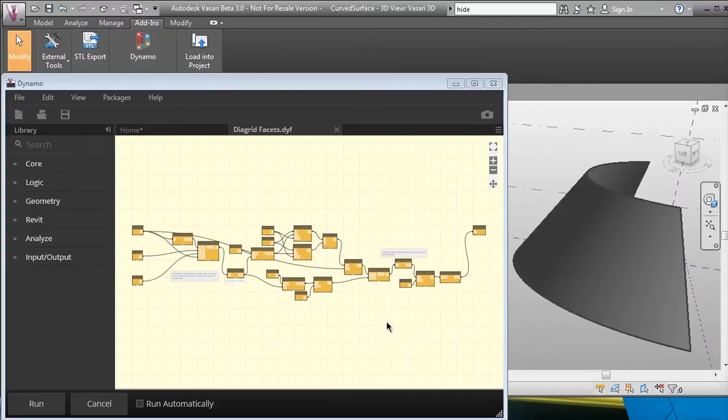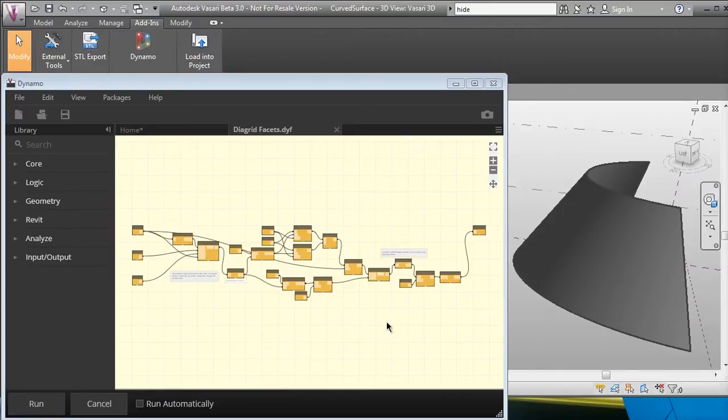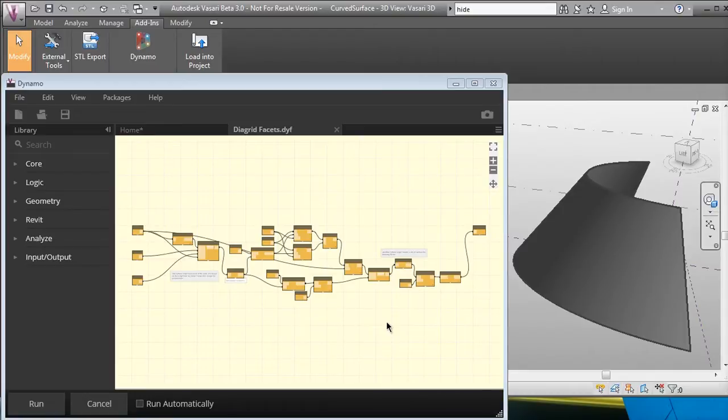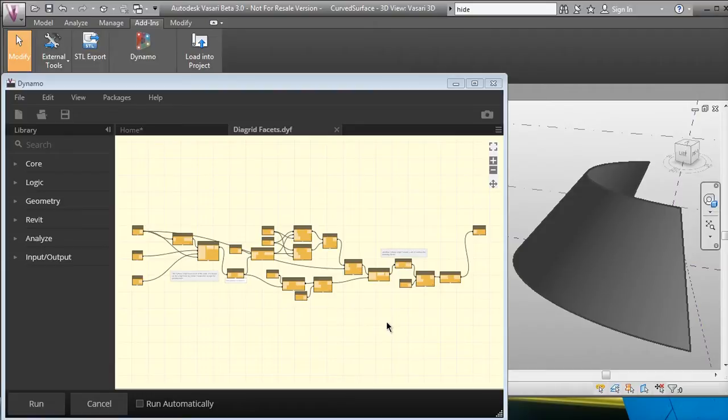Hello, this is my first real experiment with Dynamo and Vasari. What I decided to do is take a script from my book, Parametric Design for Architecture, that creates a diagrid—takes a NURB surface and puts a diagrid set of triangles or diamonds on it—and see if I could do it in Dynamo. It took me about half a day to get it done, but it's now done and works very well.